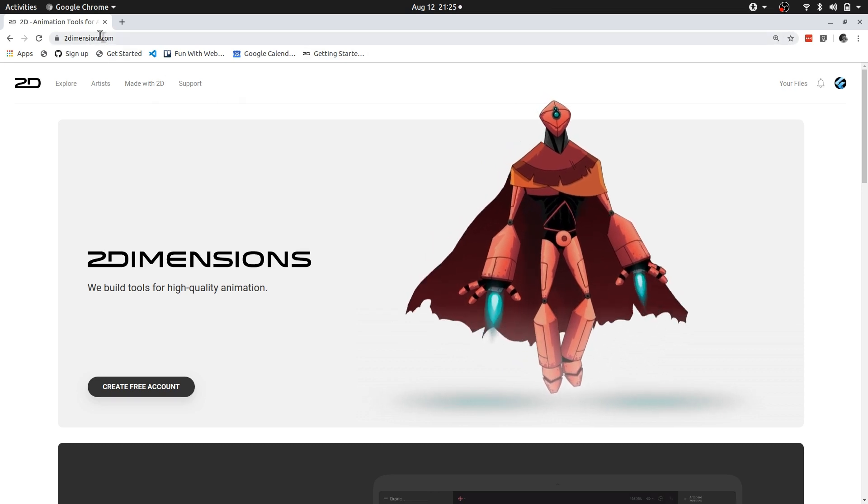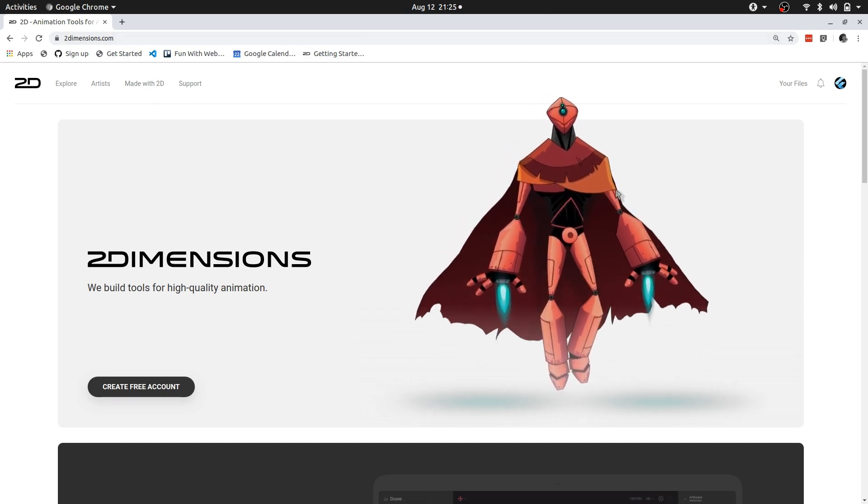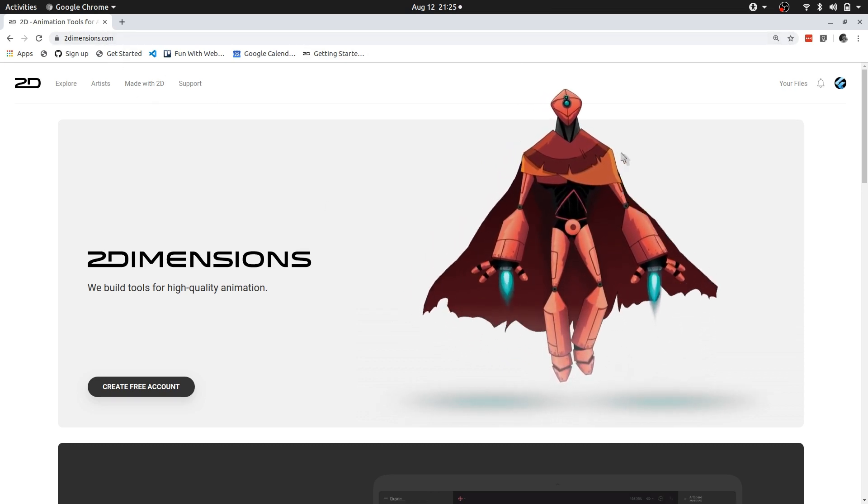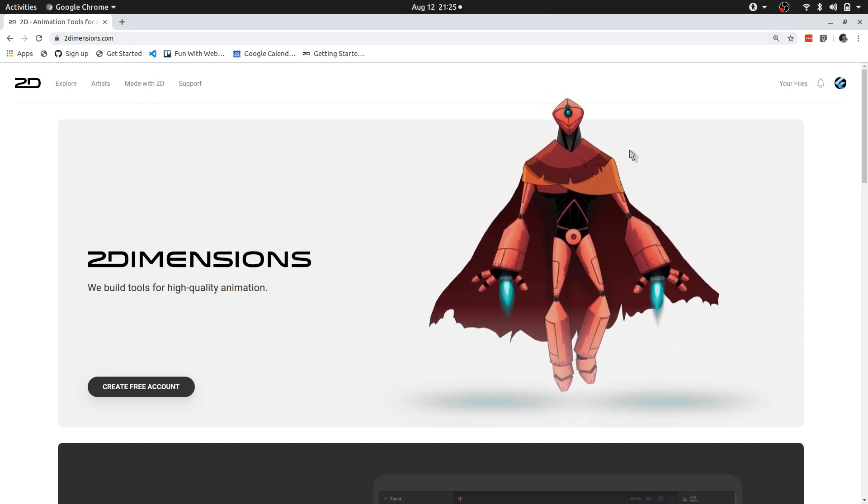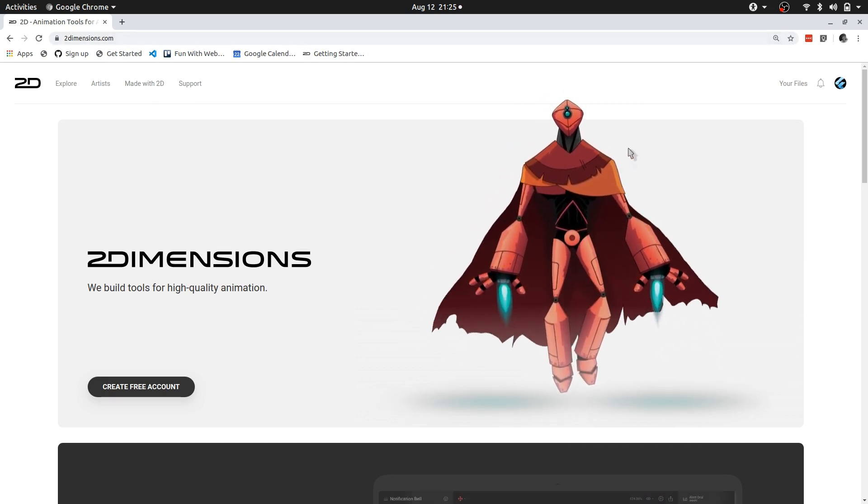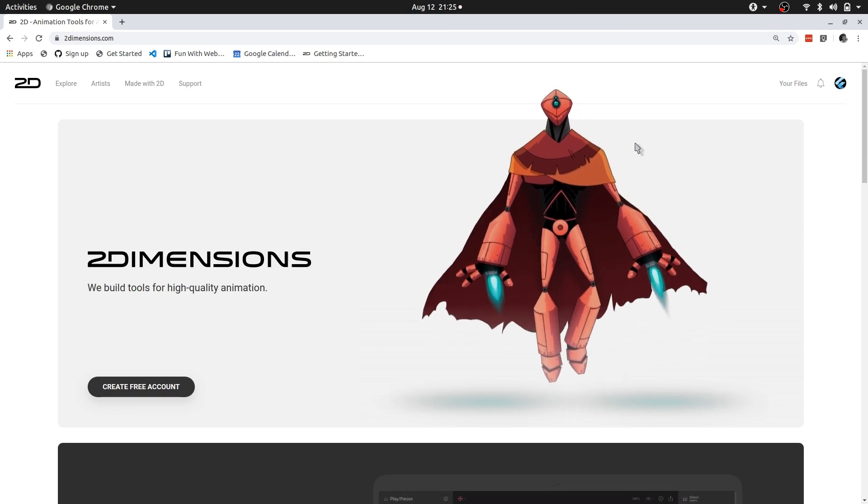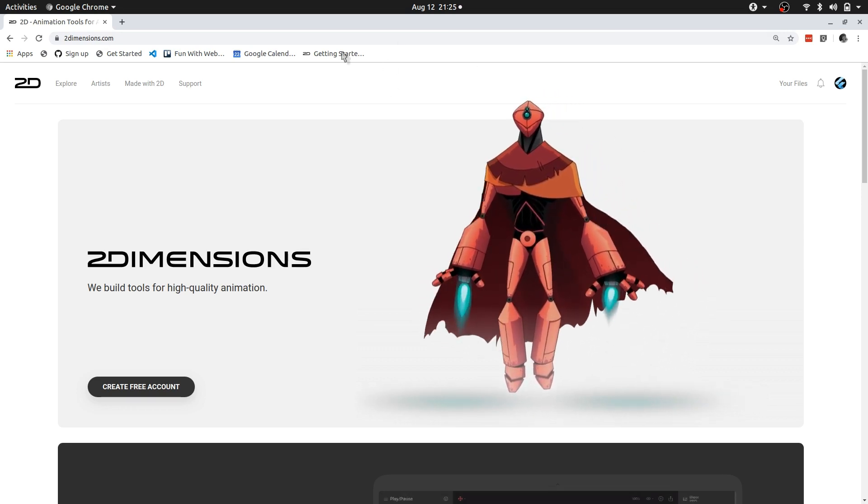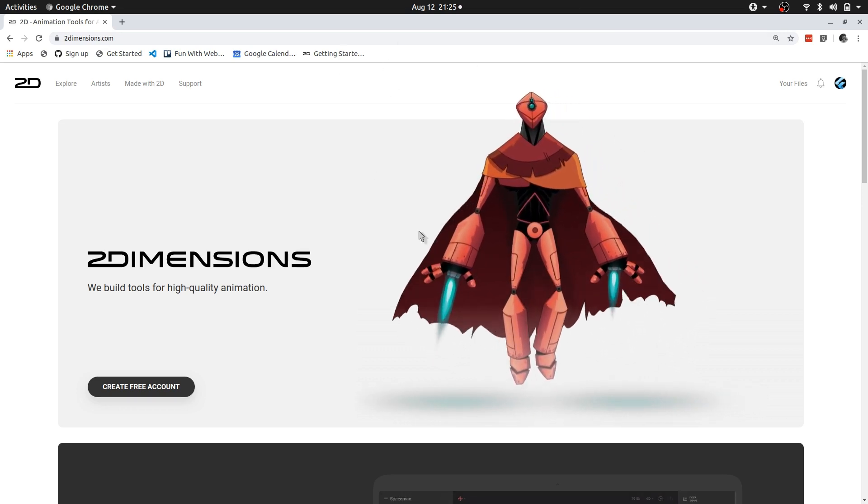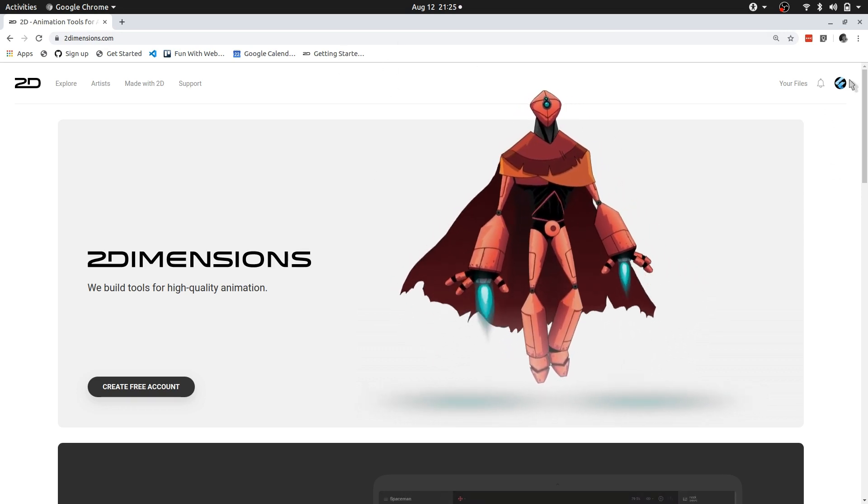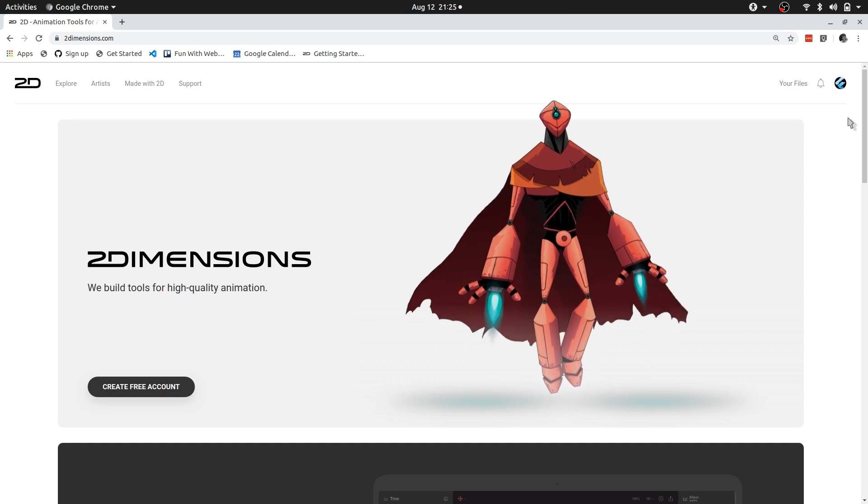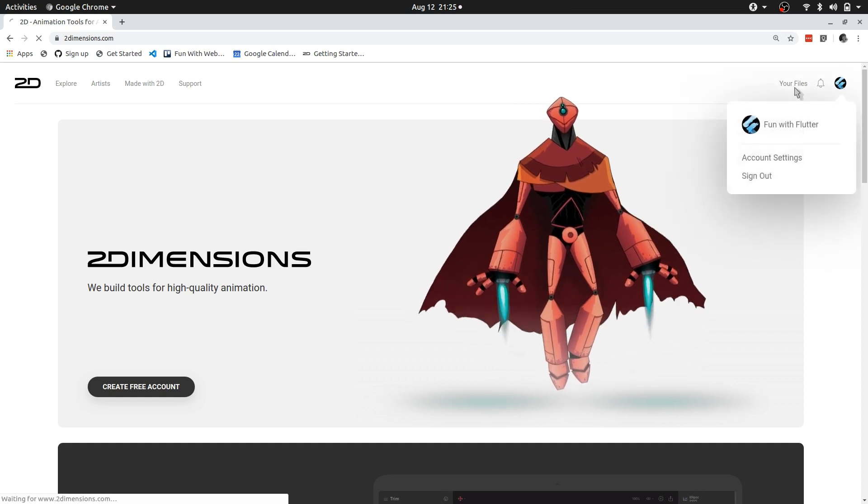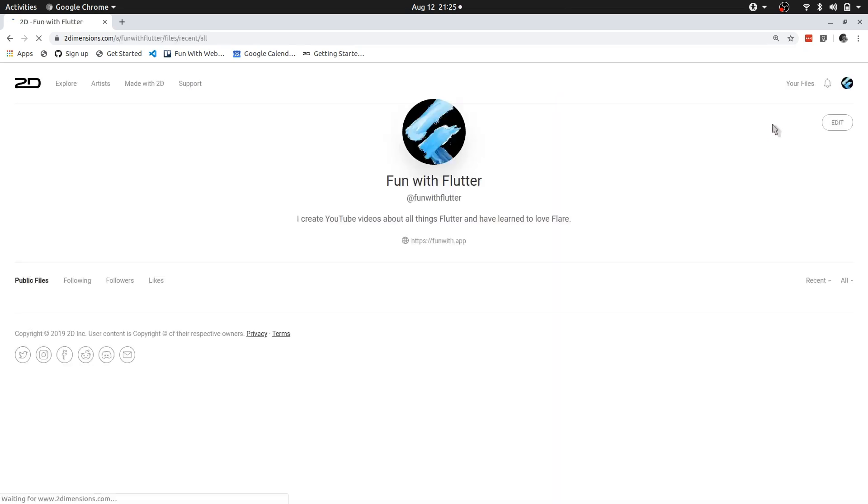Flare is completely browser-based, meaning that you don't need to install anything. You can use Flare directly in your browser. All you need to do is create a free account, and as you can see I've already created an account.